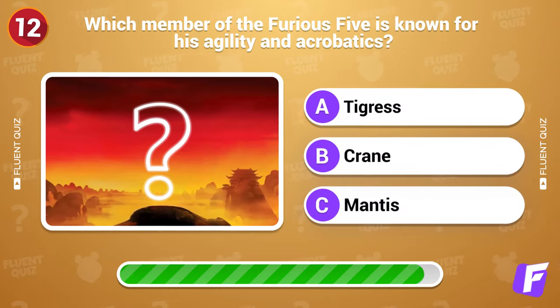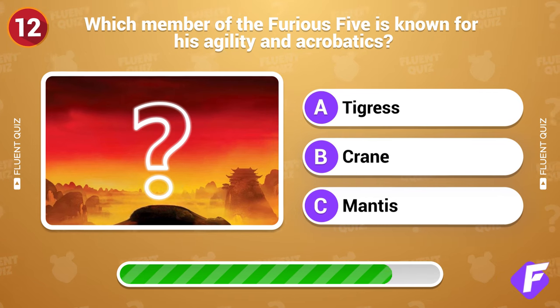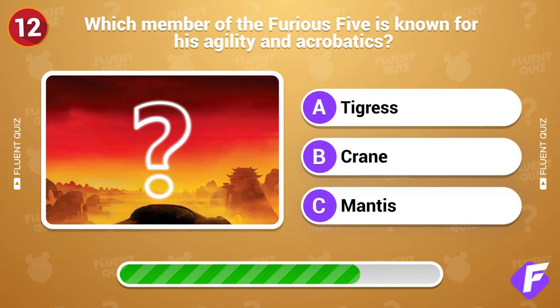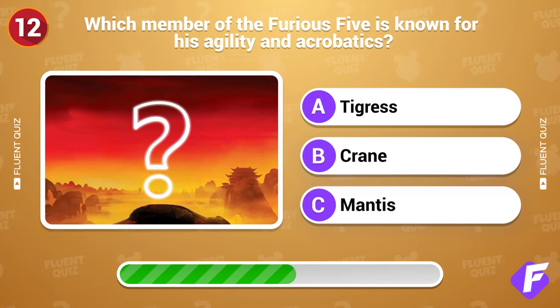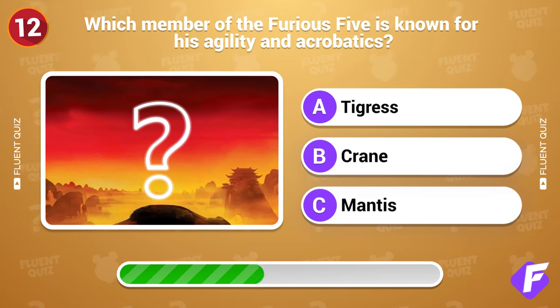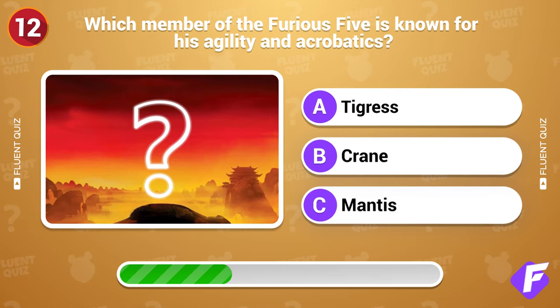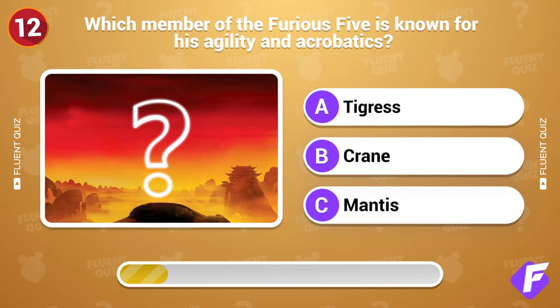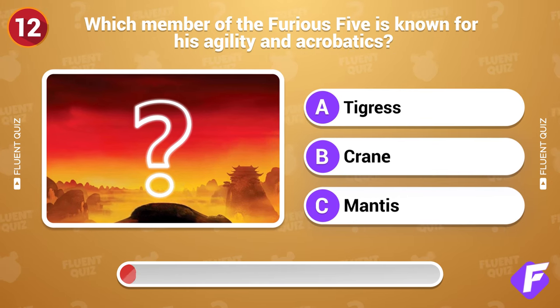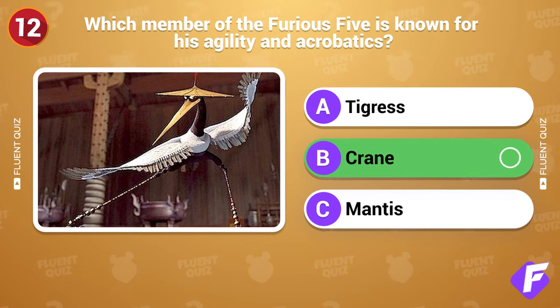Which member of the Furious Five is known for his agility and acrobatics? Crane.